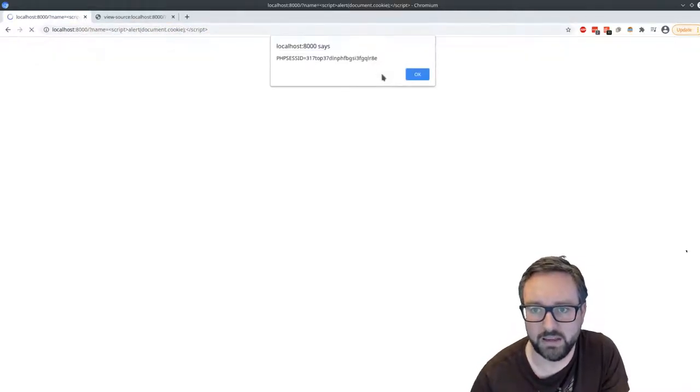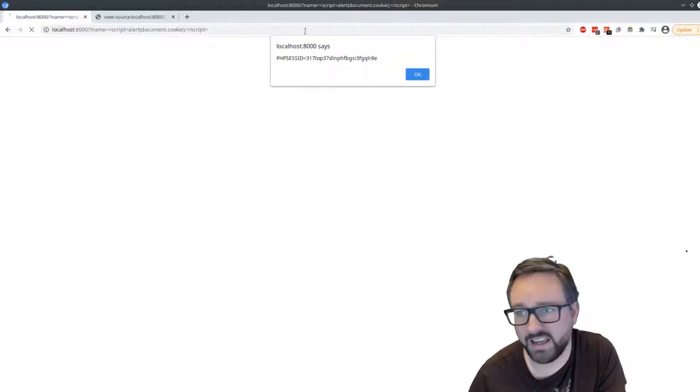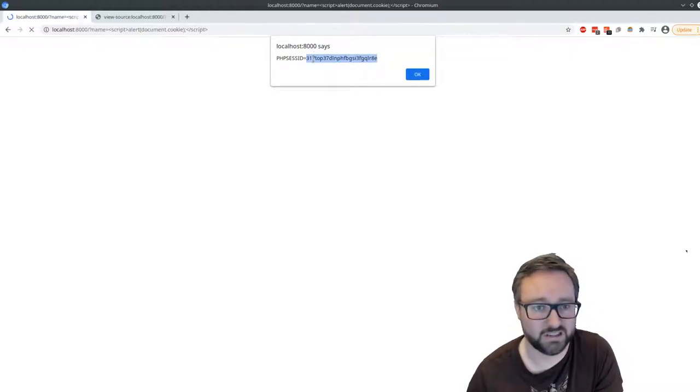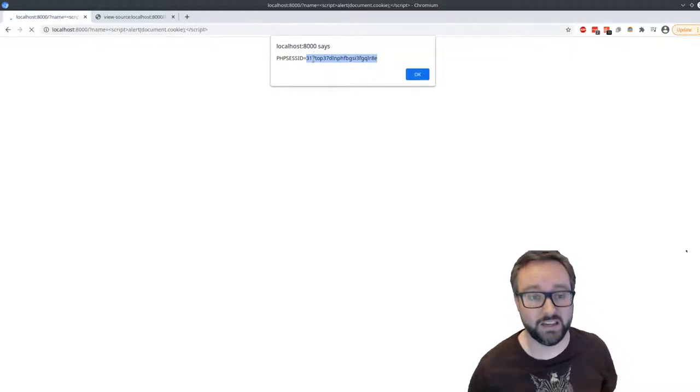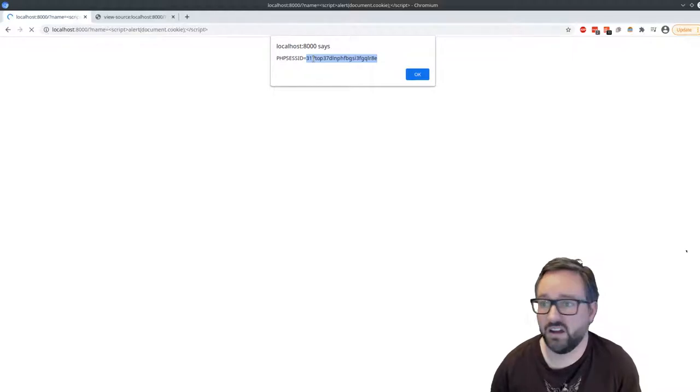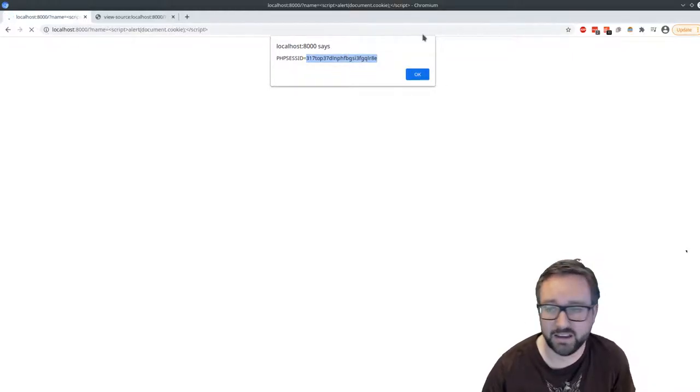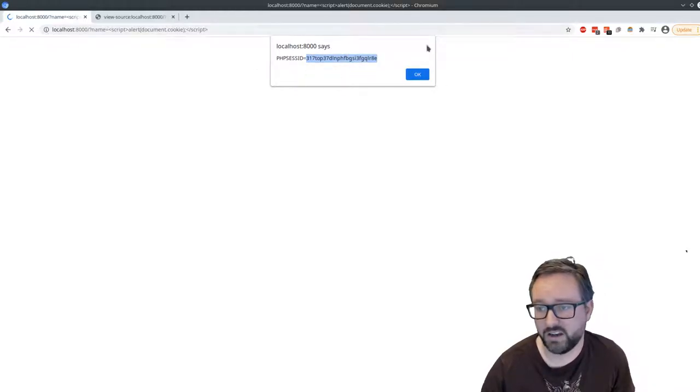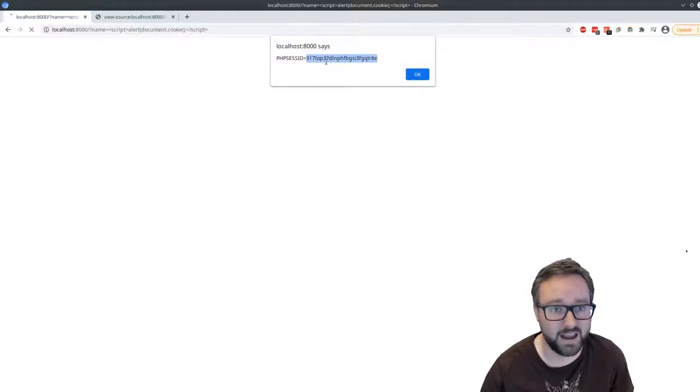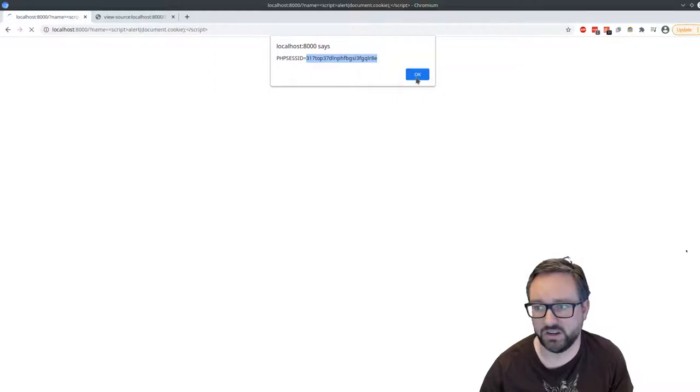So just document.cookie. And so you can see here, that's the session ID. So now we can steal that session. So we could do session hijacking. All we need to do is send that along to the attacker from our JavaScript. And that attacker can now basically take control of this session. So whichever user was logged in.